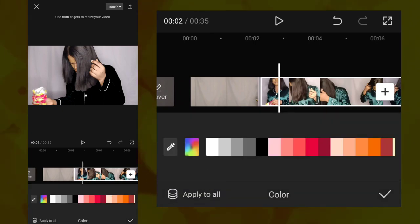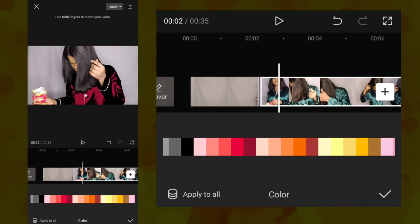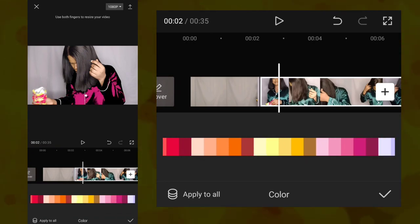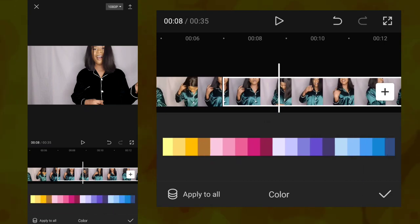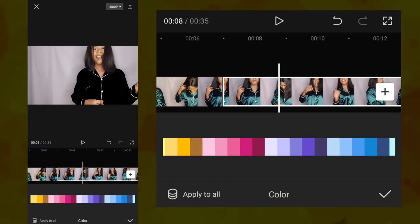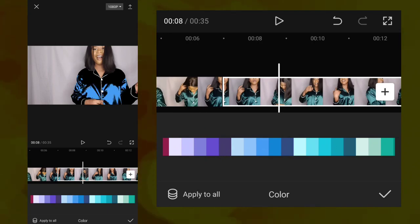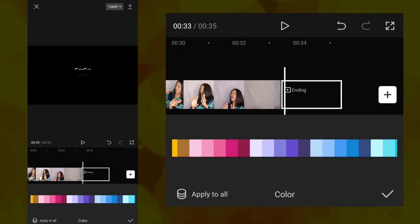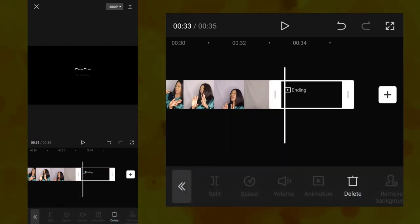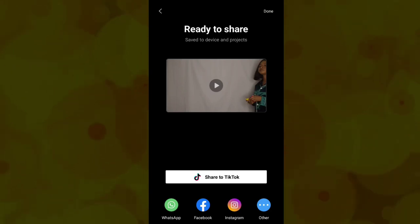I clicked on color and chose the color I want for the first clip. Then I went to the second clip and chose my preferred color. This is what you are going to do for all of the clips that you split. Also, always remember to delete the ending they normally add. When you delete it, save the video to your gallery and your video is ready to share.